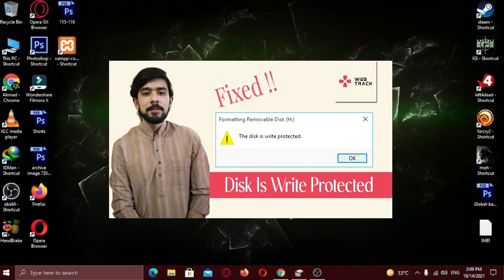Now I've already created a tutorial on the error which you might have faced while formatting your USB device, which says the disk is write-protected. If you haven't watched that video, watch it here. Who knows that video might fix your issue.